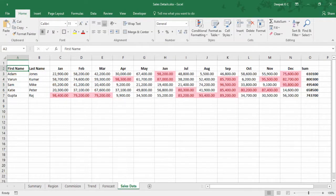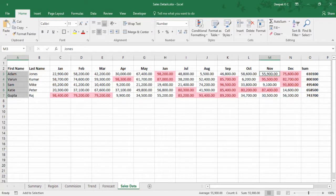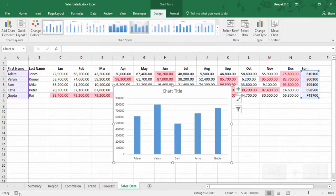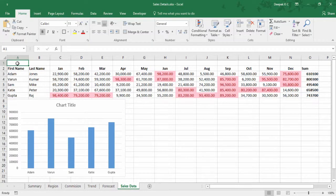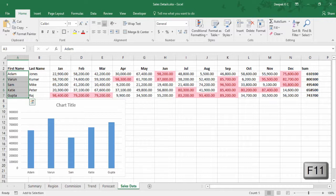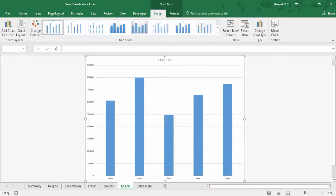It's as simple as that. Next let's see how to create a chart. I would like to do it with the same data — make sure you select what kind of data you want in your chart. I want the first name and total sales. Now press Alt F1 — there you go. This shortcut creates the chart in the same sheet. If you'd like to create a chart in a new sheet, you can use F11.